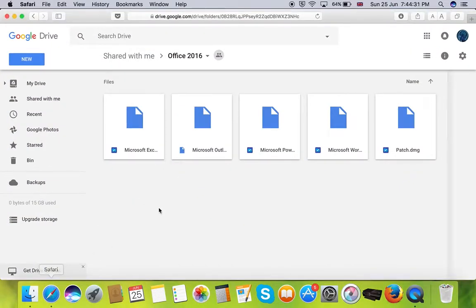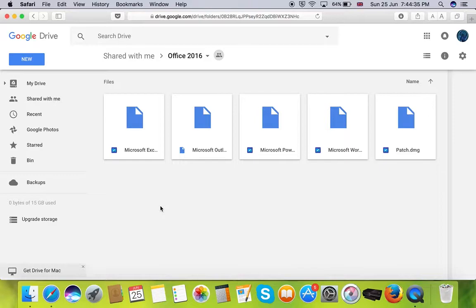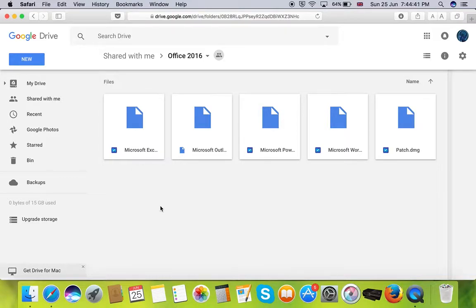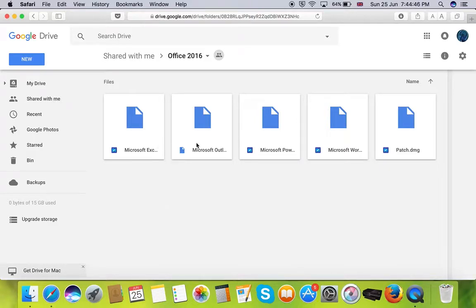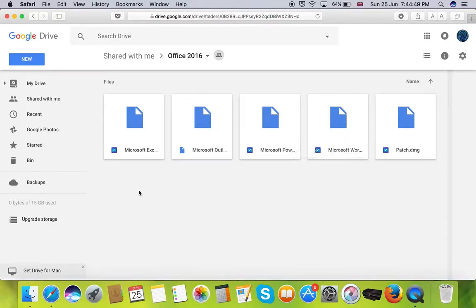The only thing you need to do is access my description box and download the package file required for the installation. If you access the link which I have given you can see different packages of Microsoft Office available for download along with the patch file.